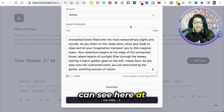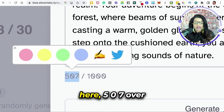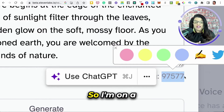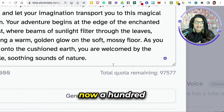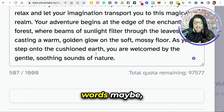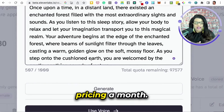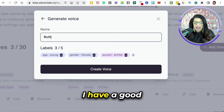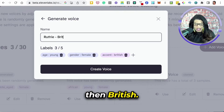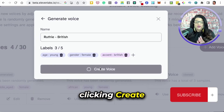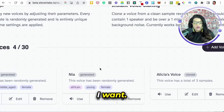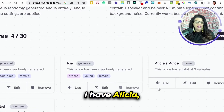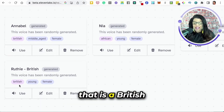At the bottom, it's telling me my character limit — 507 over a thousand. You can put a thousand characters in, and it shows my total remaining quota. I'm on a subscription plan with a quota of 100,000 characters. I'll click Use Voice and name this voice — I'll name her Ruthie, and then British. Clicking Create Voice. Now it's creating that voice for me to use whenever I want. You can see I have Annabelle, a British middle-aged female; Nia, an African young female; Alicia — that's me; and Ruthie, a British young female.